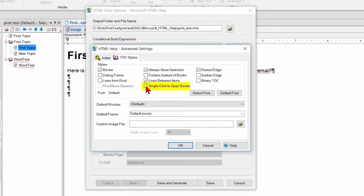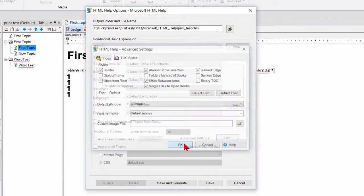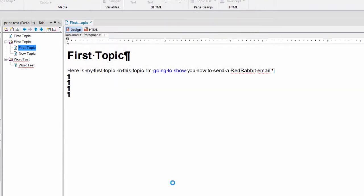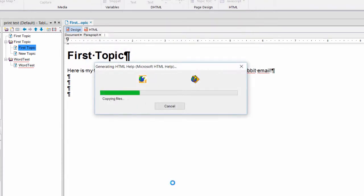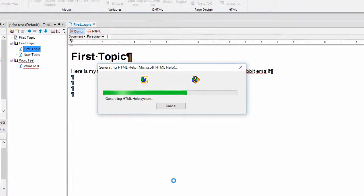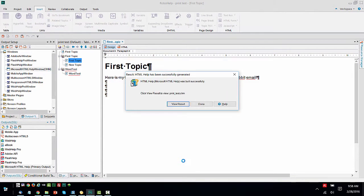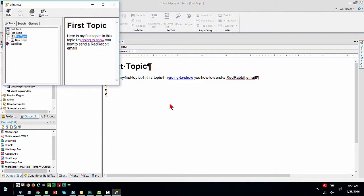Single click to open books. Let's enable that. Click OK. Save and generate. And let's view the result.